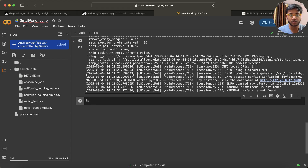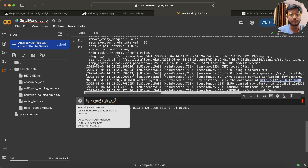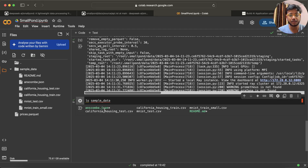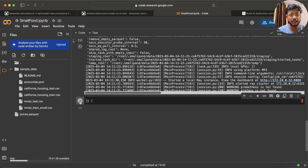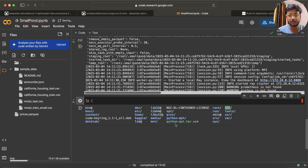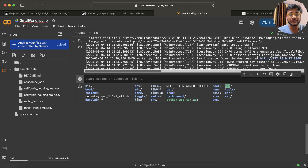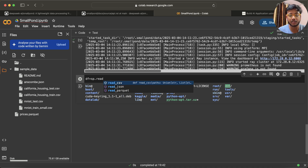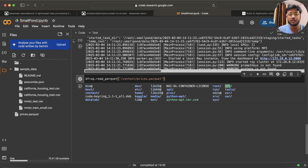You can see we have files like a JSON file, california_housing_training, and all these files. Now let me actually read the file. I'll write: df = sp.read — and you can see it supports three file formats for now: CSV, JSON, and parquet. So I'll go with parquet. If I run this, we'll see what happens — very good.